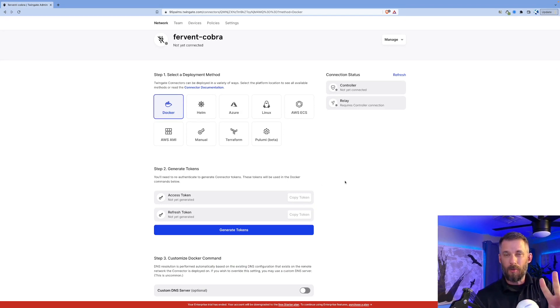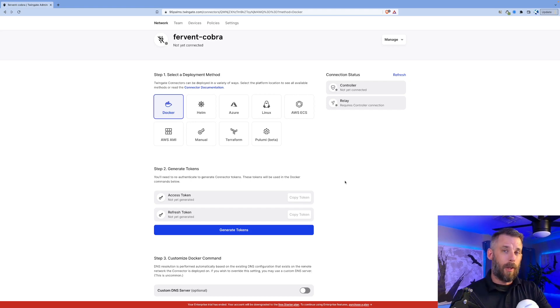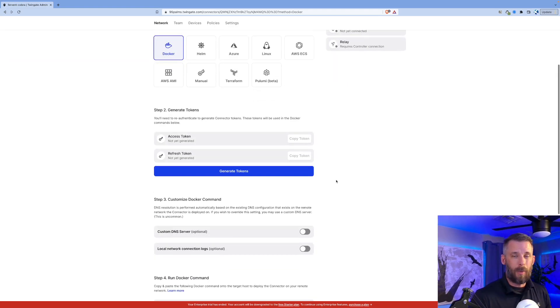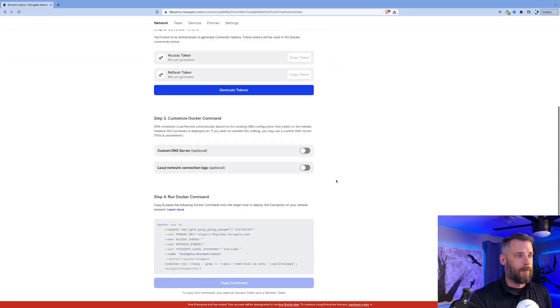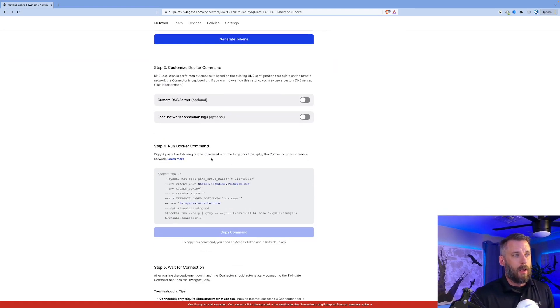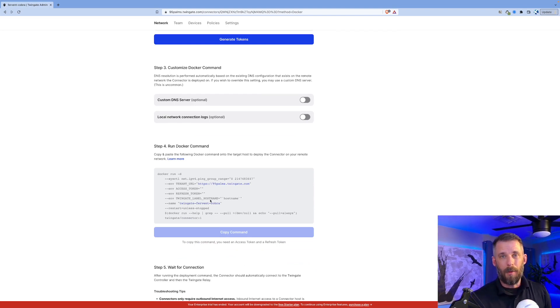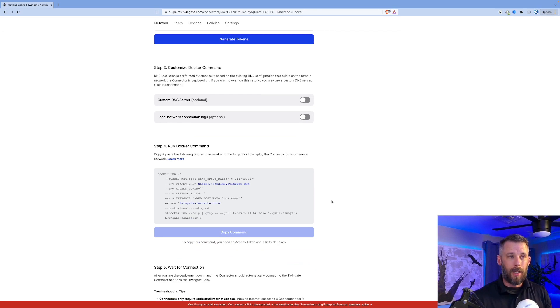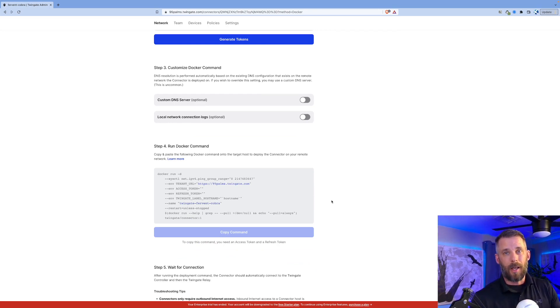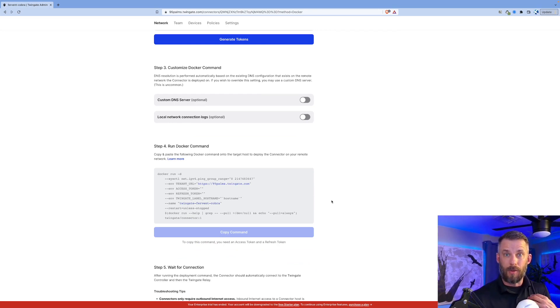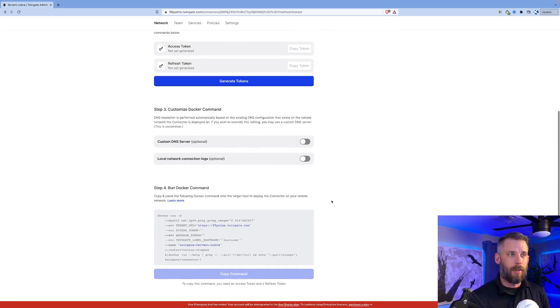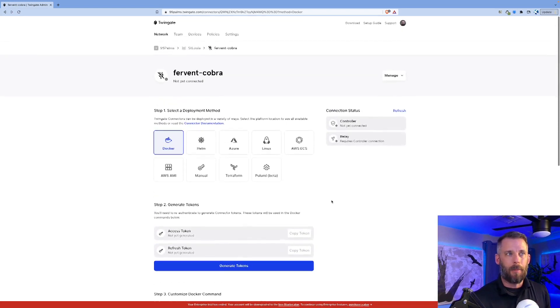I always recommend two connectors so you have failover and high availability. We handle that for you. In this case it's Docker, so I'm just going to run this Docker command. I copy and paste it in the environment where I want the connector to be. The connector needs to be where it has access to the resources you're going to give users access to.